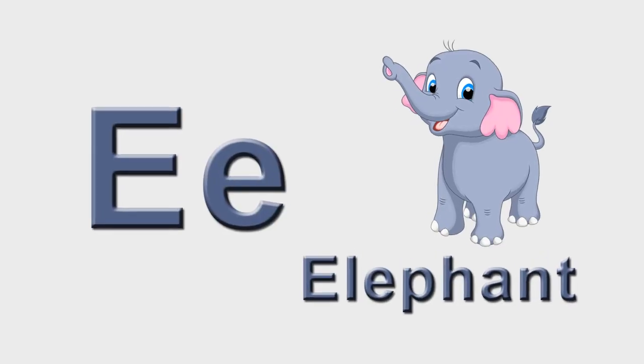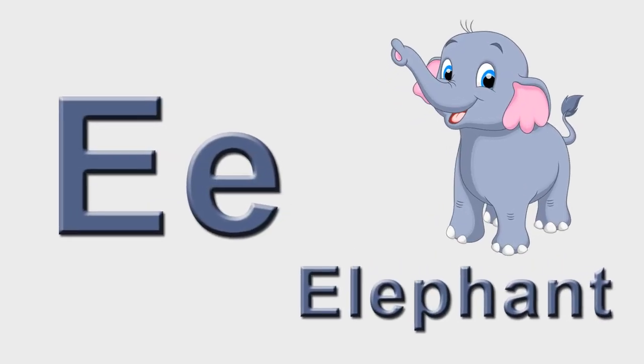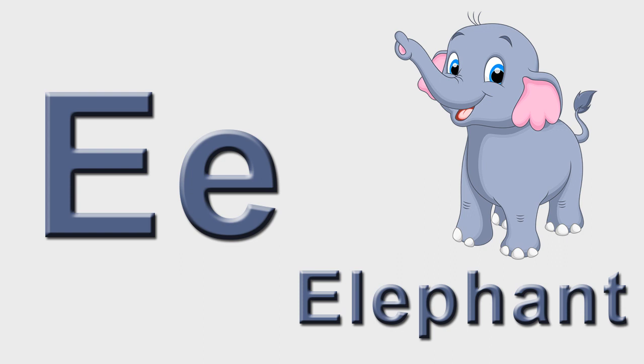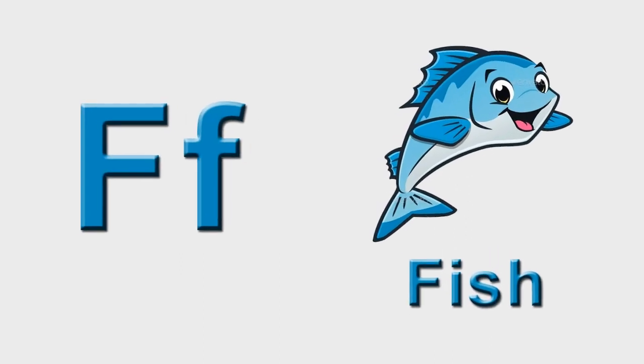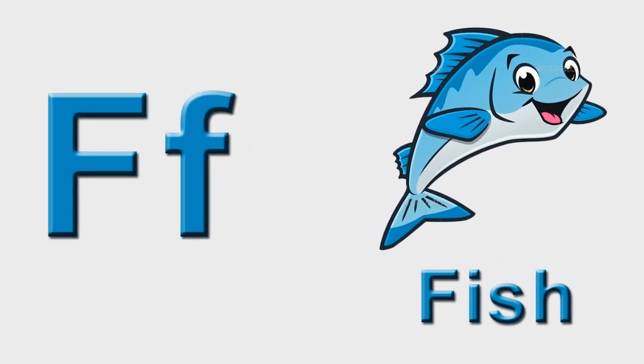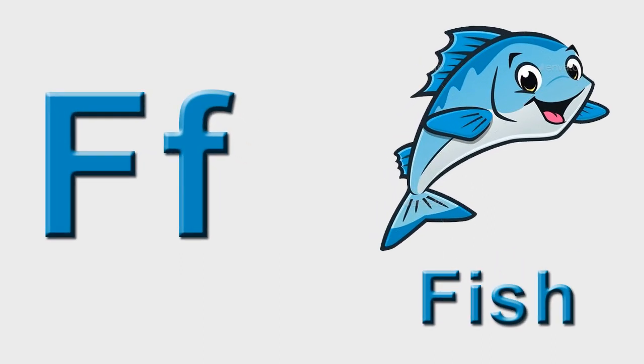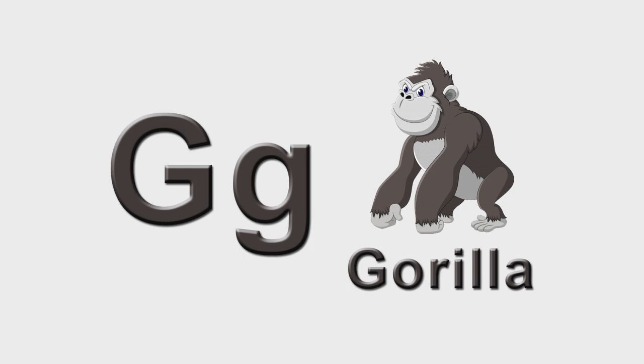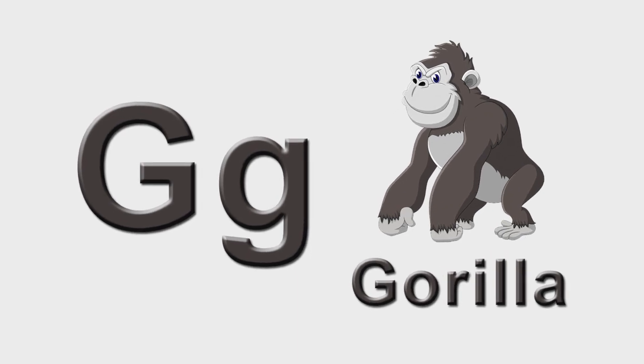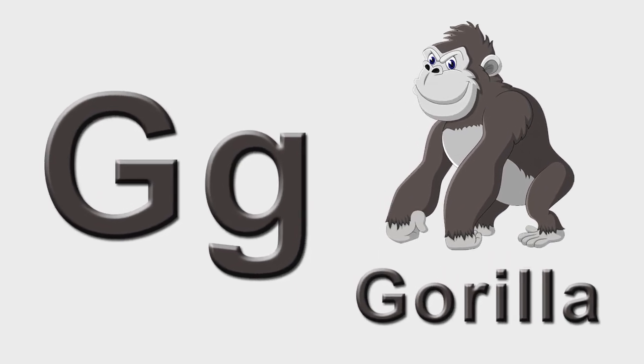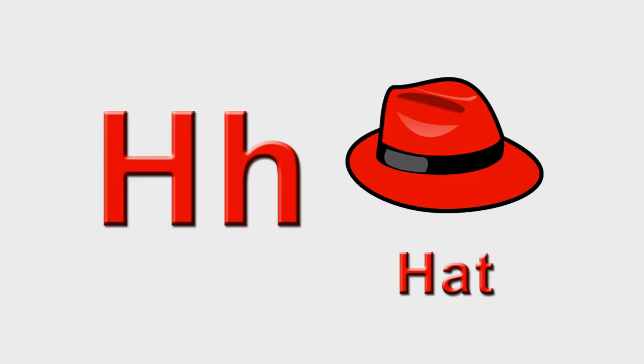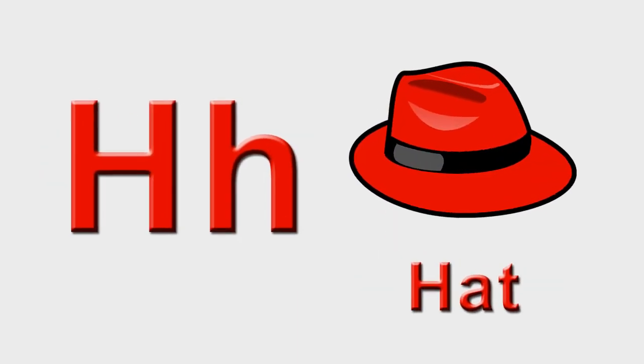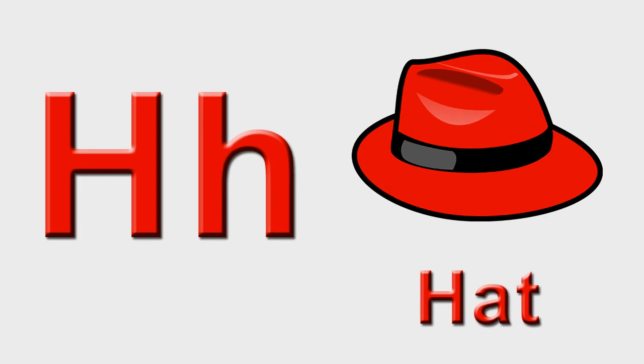E is for elephant, e-e-elephant. F is for fish, f-f-fish. G is for gorilla, g-g-gorilla. H is for hat, h-h-hat.